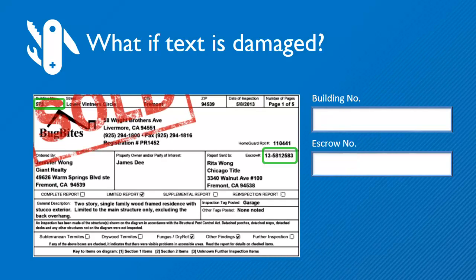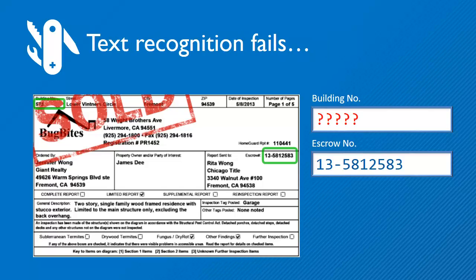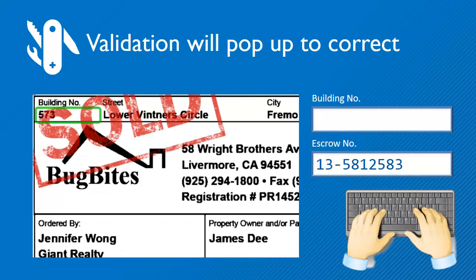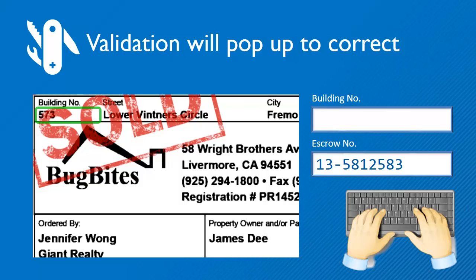If parts of the text are damaged, the OCR technology may not read the data. MetaTool will only then show a validation screen to correct the data.